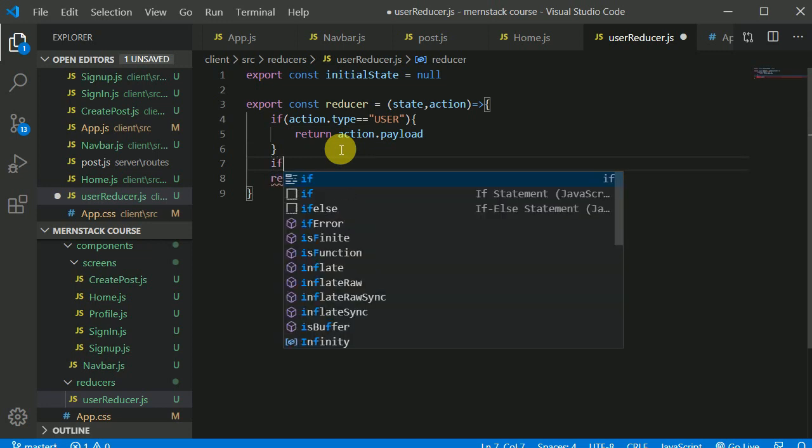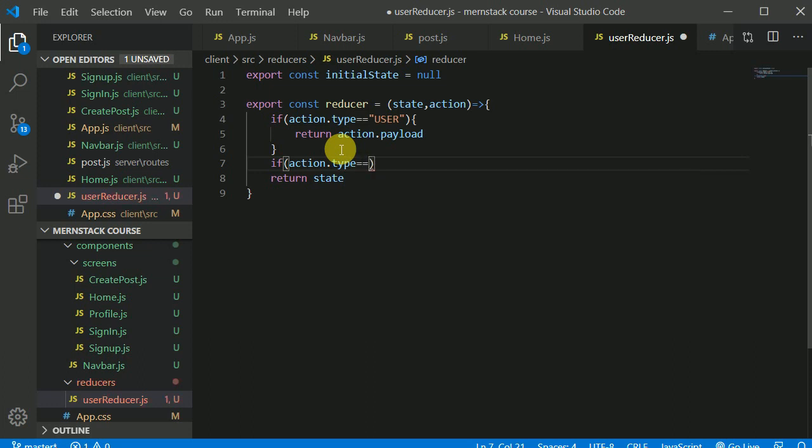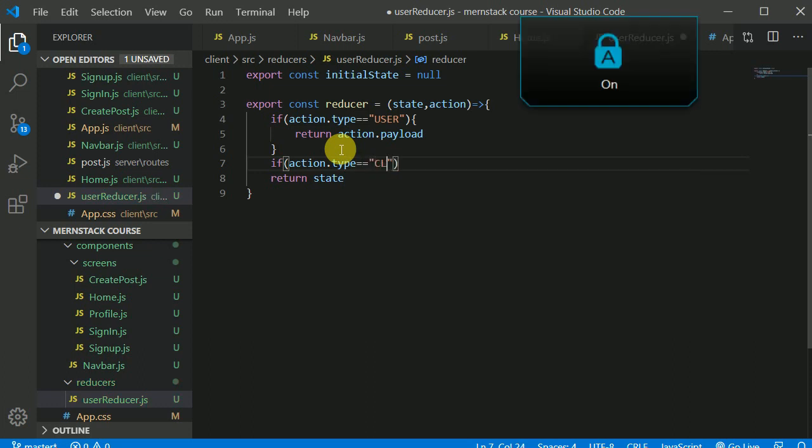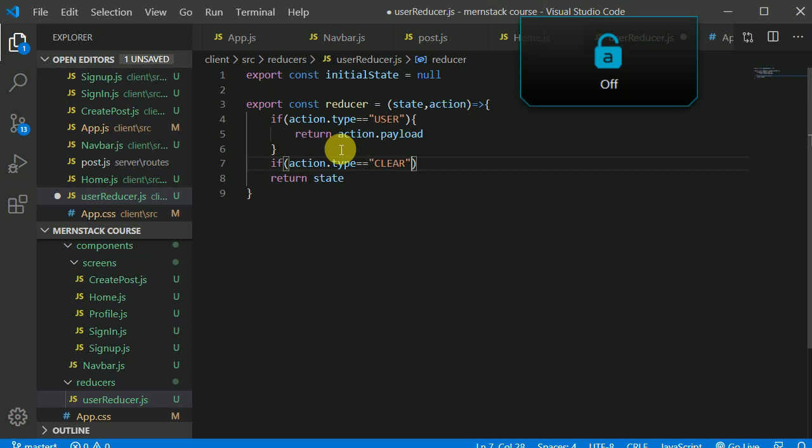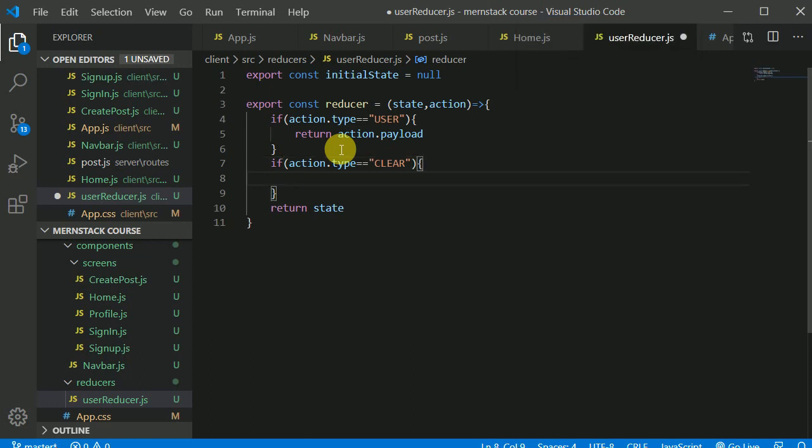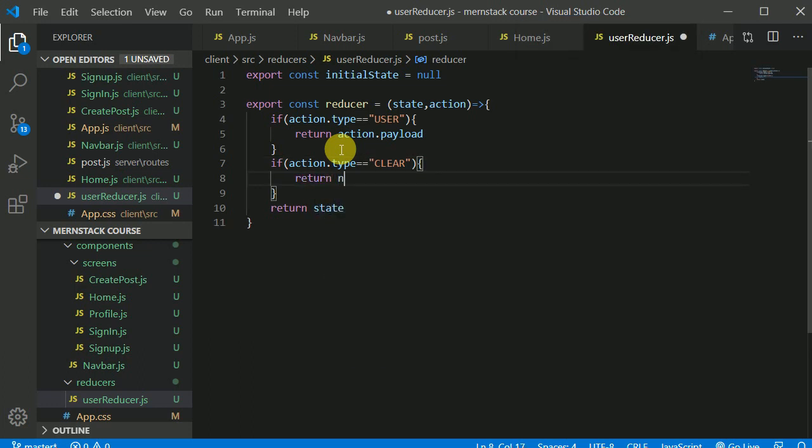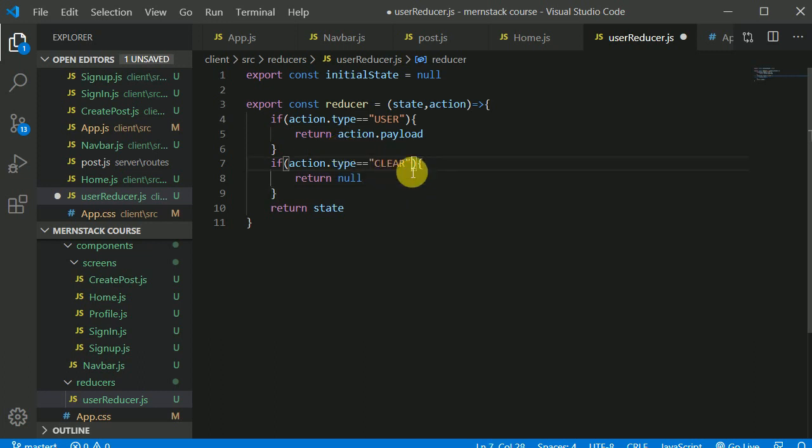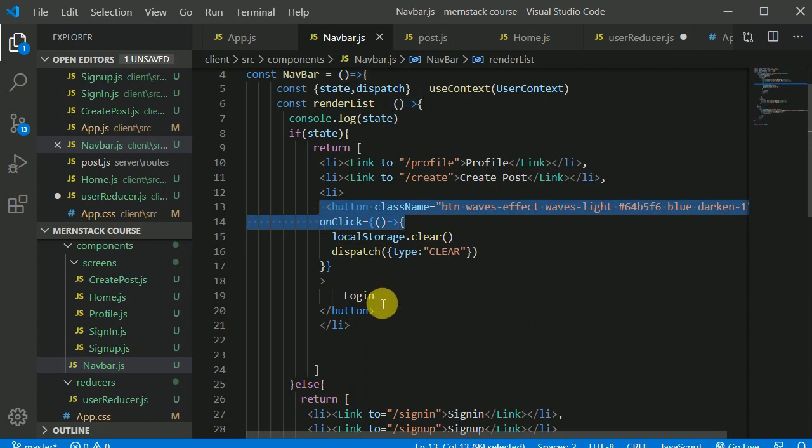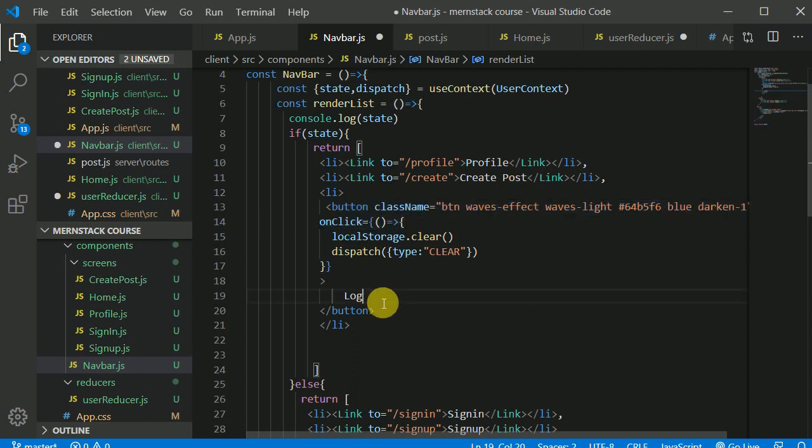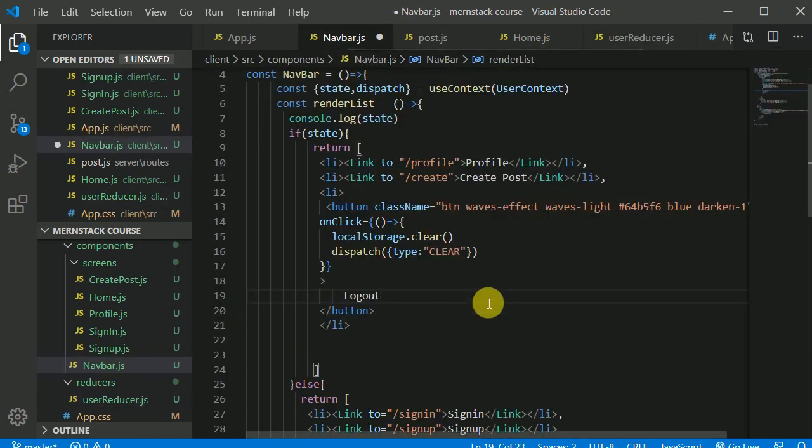If action dot type is equal to CLEAR, then we can return null. So the state is now again null. If the action type is clear, when is it clear? When we will be clicking on this logout button. Let's save this.